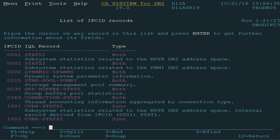The list of IFCID records is a new help panel. It lists the different IFI trace records that make up the selected group. For each record we see the IFCID number, the IQL name, and a short description, and the record type. Press PF1 to get the details for each of the elements.